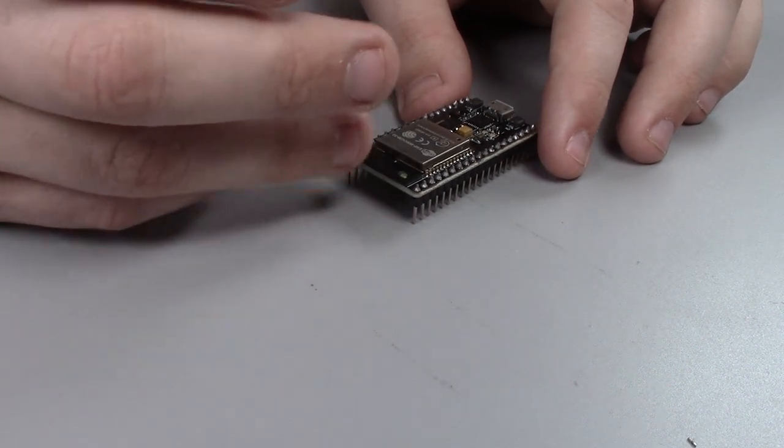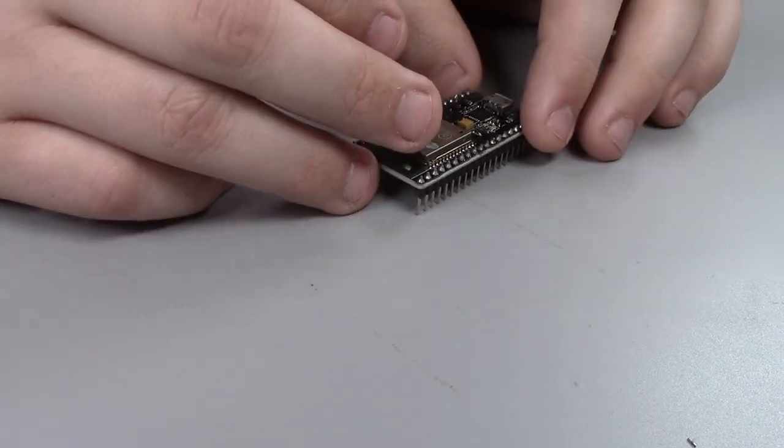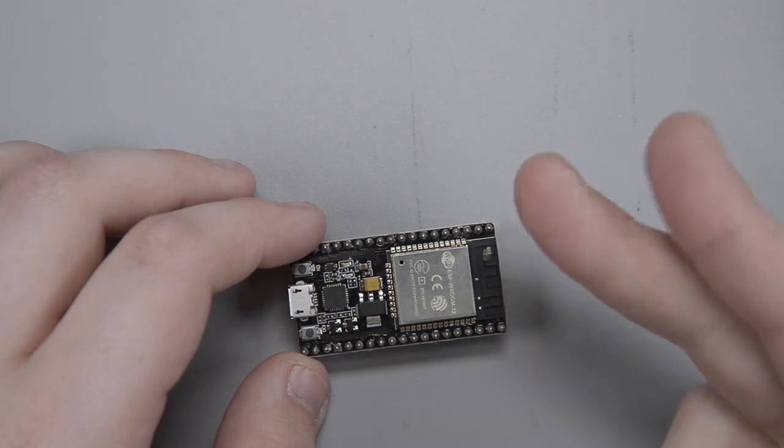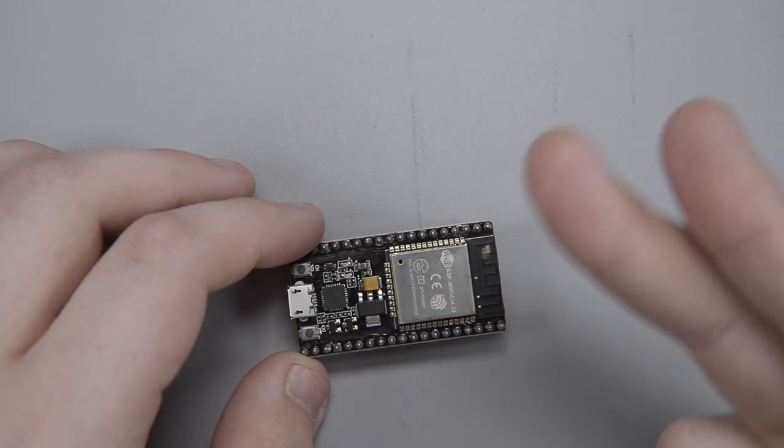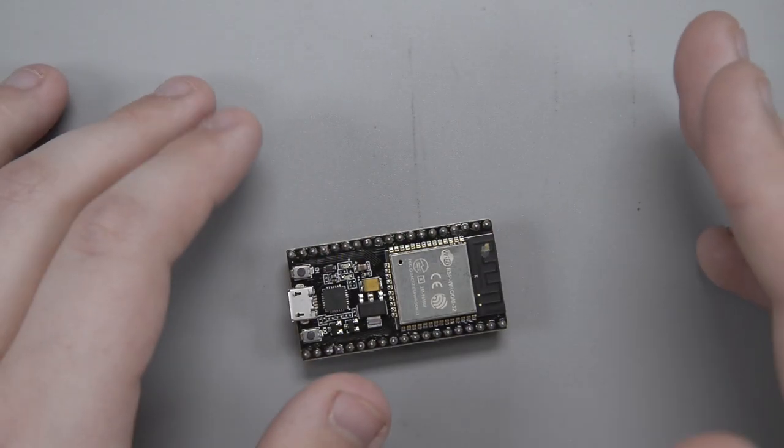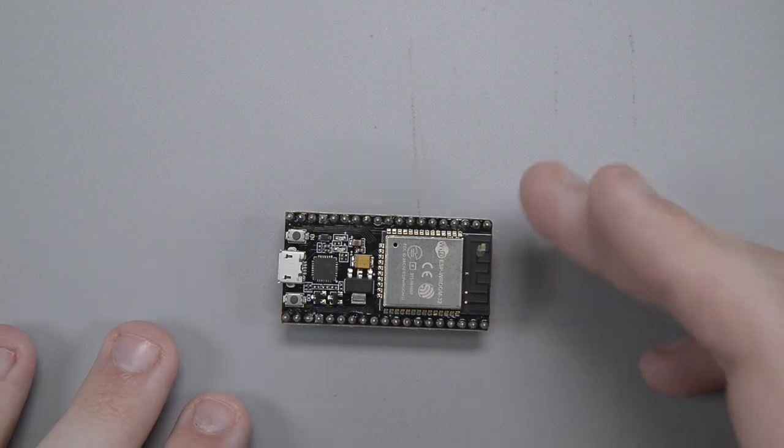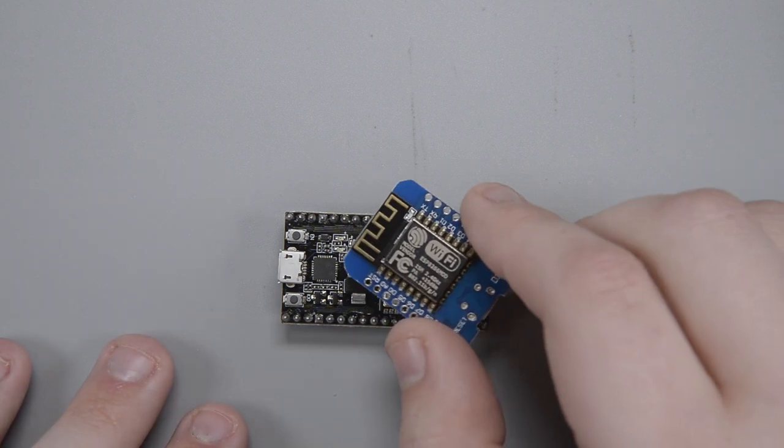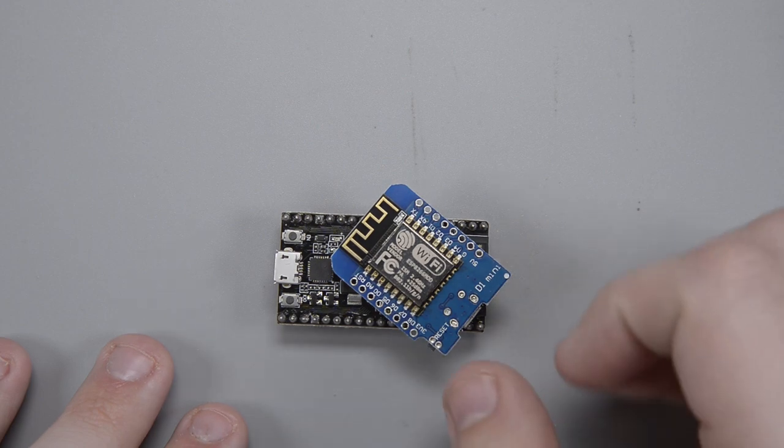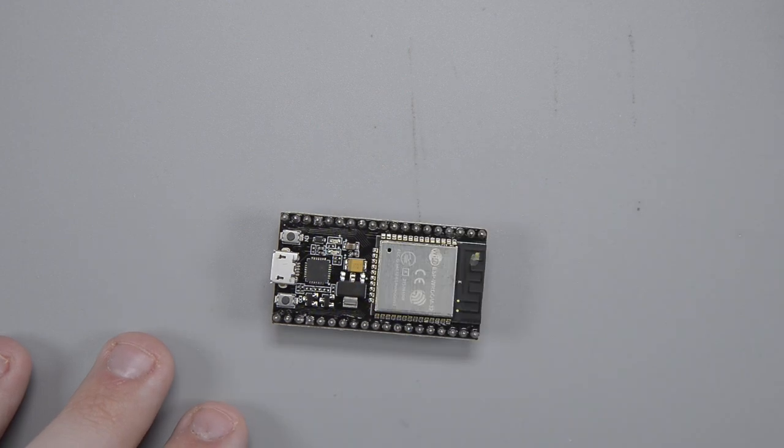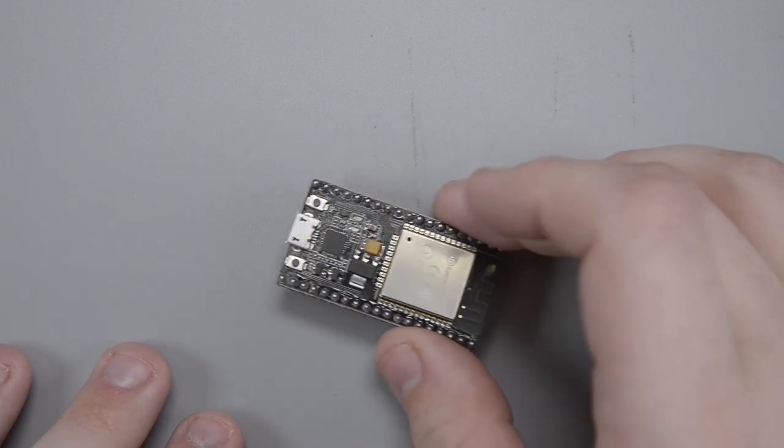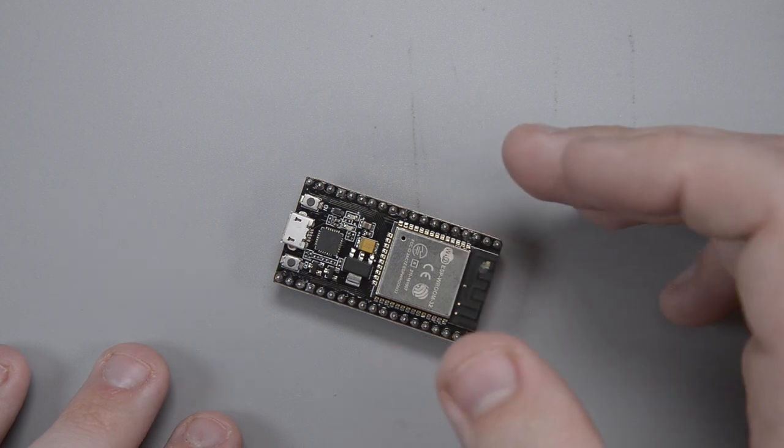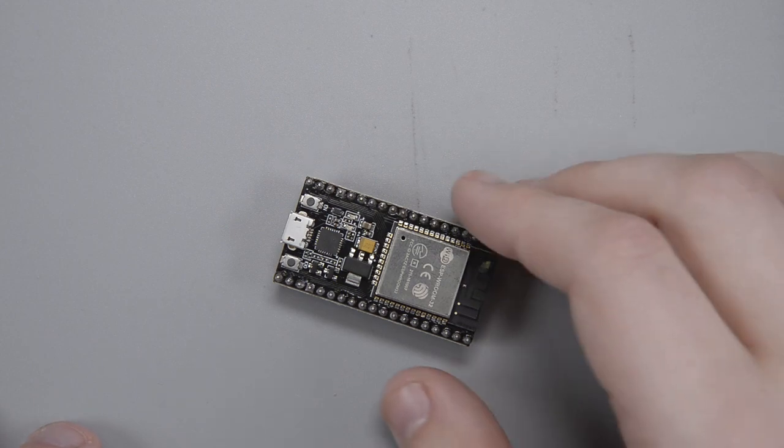So the ESP-32, better processor, better Wi-Fi, has Bluetooth, all these great things. So what I have started to do is take our favorite little ESP library, ESP helper, and begin to port it over to the ESP-32. I have dubbed this library ESP helper 32. What a shocker.